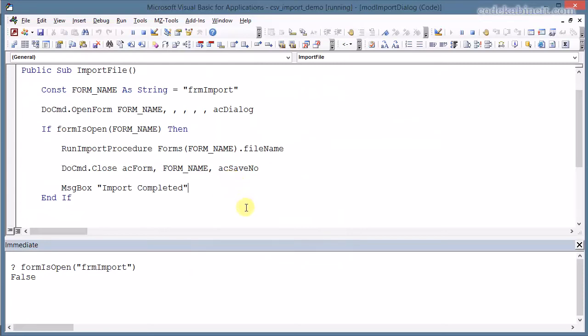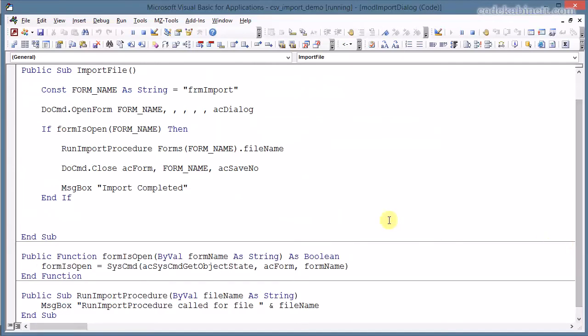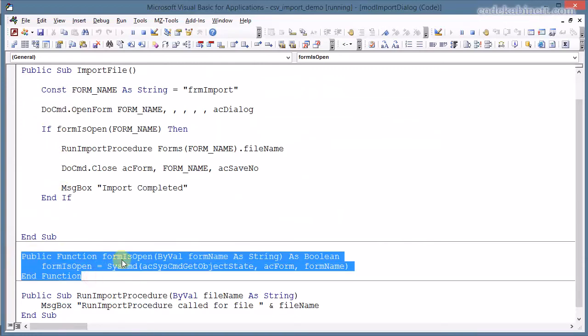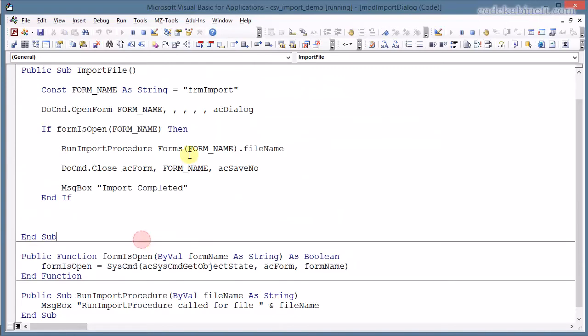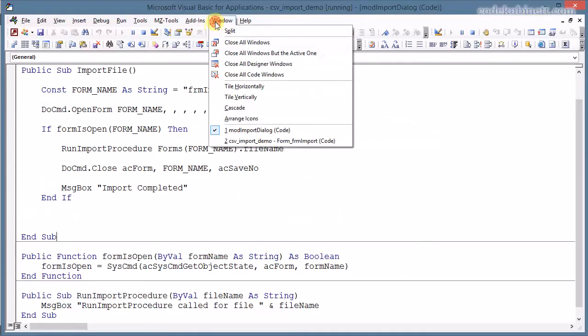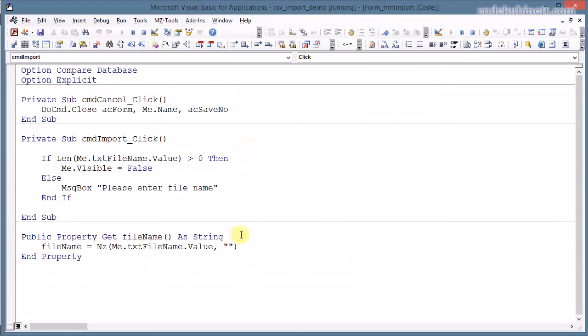You just need a couple of lines of code to implement that. You need to check for the form state. And you need a tiny bit of code inside the form. And you have a really user friendly and maintainable dialogue implemented.